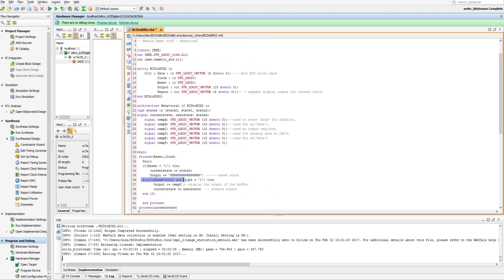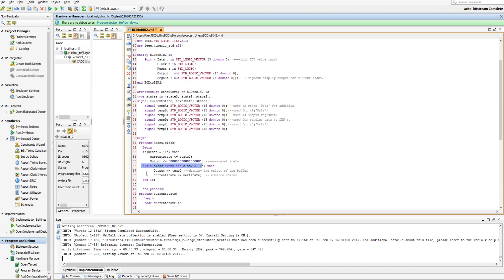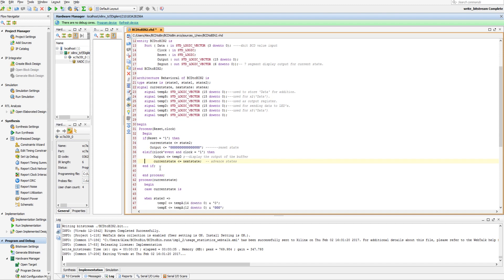But then it says else if, if there's a clock tick event, and the clock is equal to 1. So that means if you have an edge detection, and that edge is positive, that's what the 1 means, then we're going to output the register tempD, and then we're going to advance to the next state.